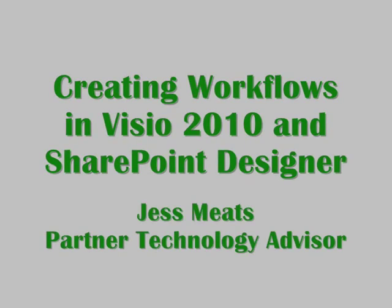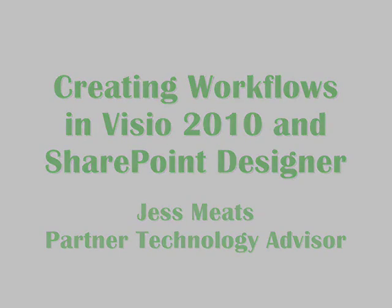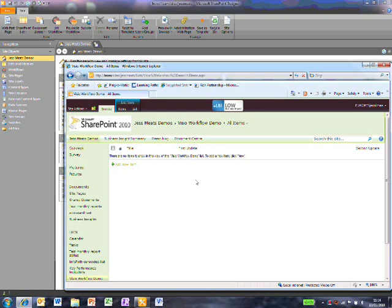In this video, I'm going to show how Visio 2010 can be used with SharePoint Designer 2010 to create SharePoint workflows.